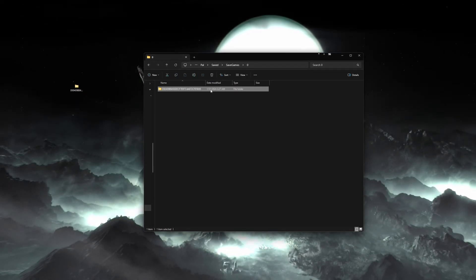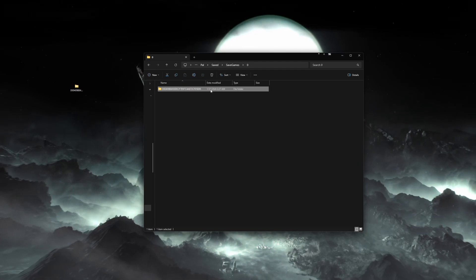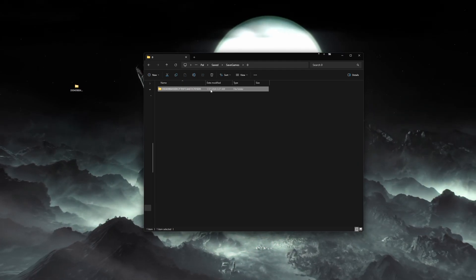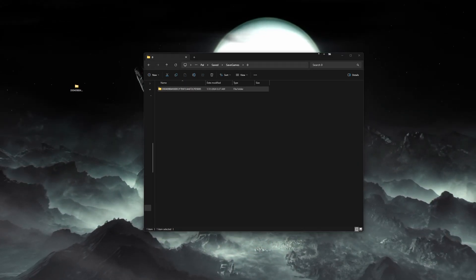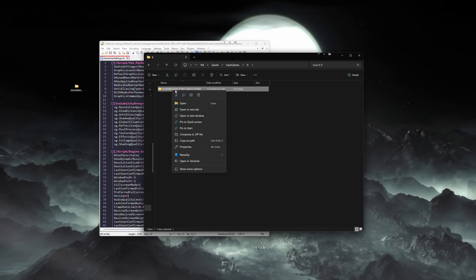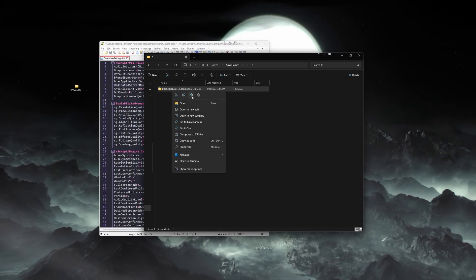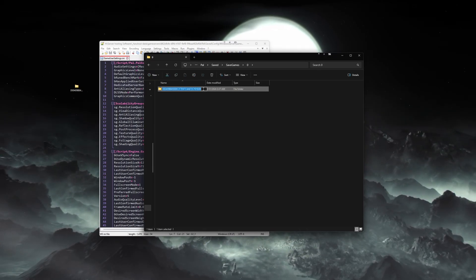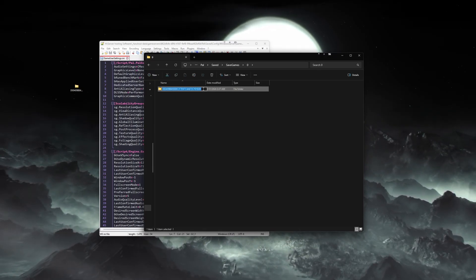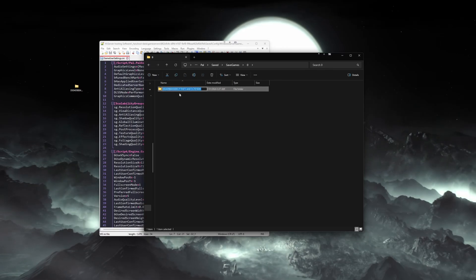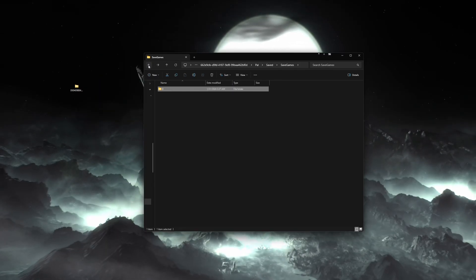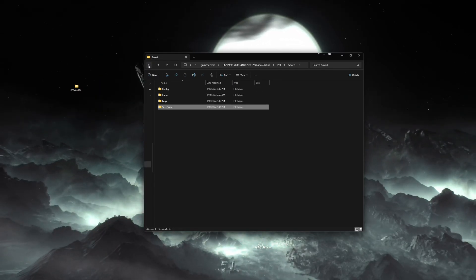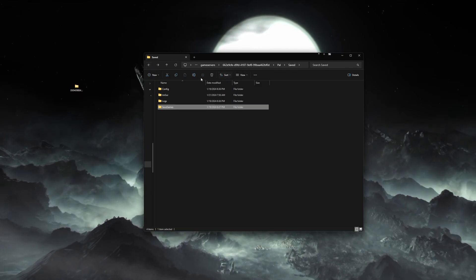If you're missing some of these folders like saved or saved games, you may have to run your server at least once for it to create these folders. Then you will right-click and select rename on that folder and hit ctrl+c to copy the name. Be careful not to edit or change the name at all.